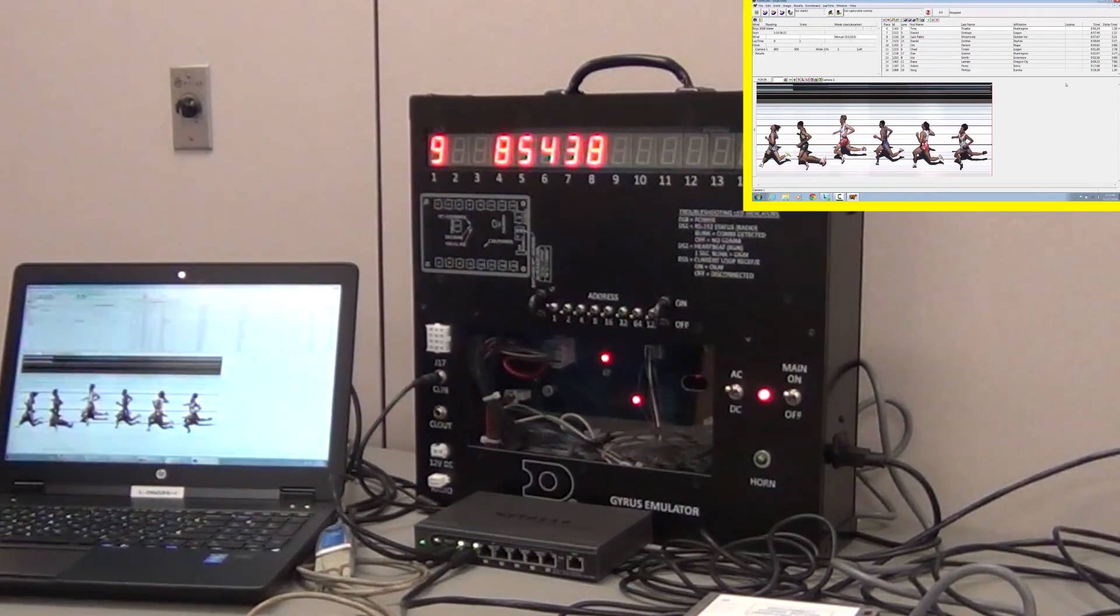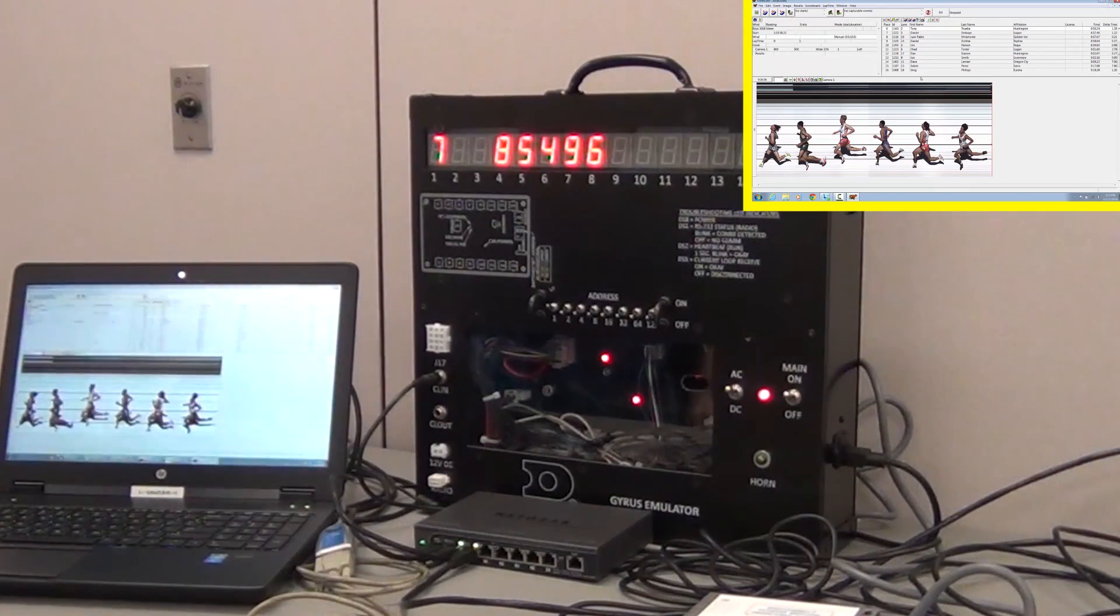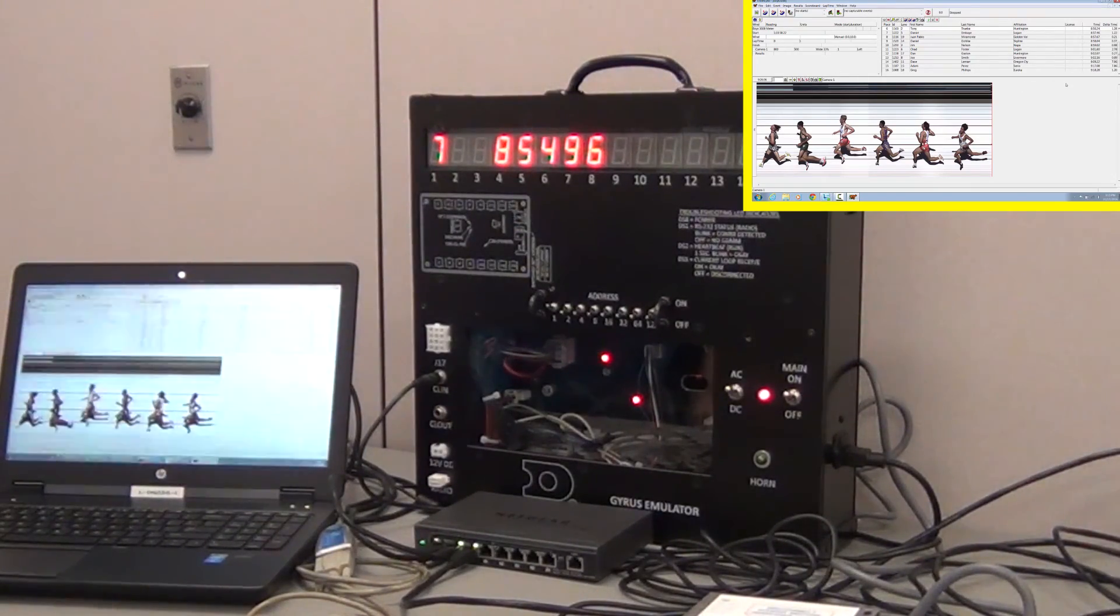That concludes our setup of a FinishLynx system to a Lane Place Time track board. Thank you for watching.